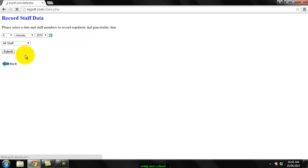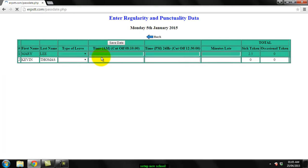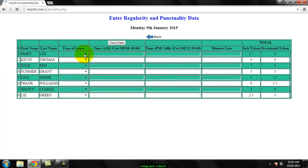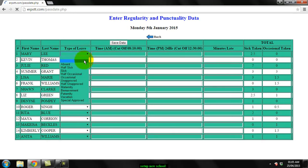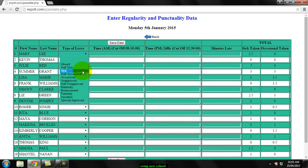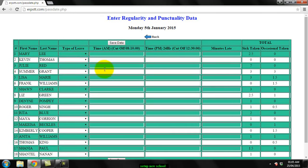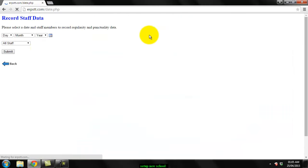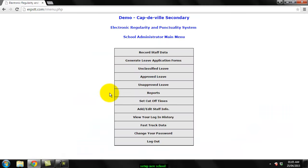and going through each day and selecting the people who were absent and the people who were late, what the fast track allows you to do is